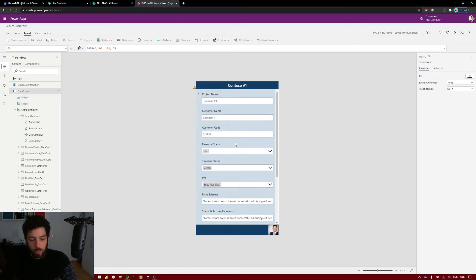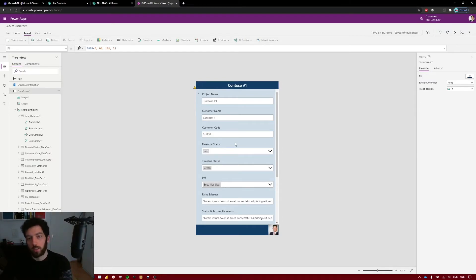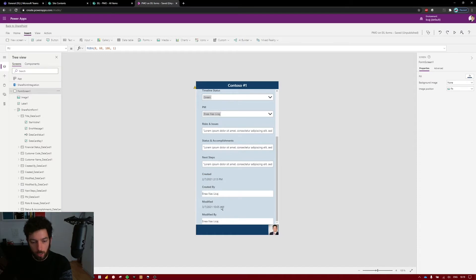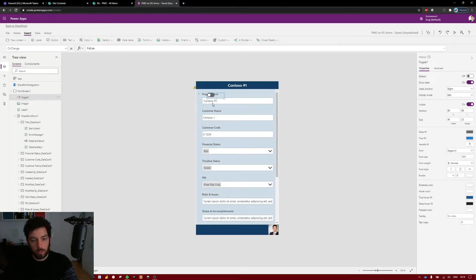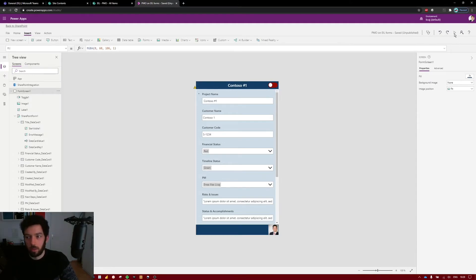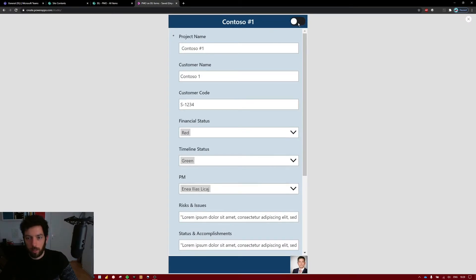Next I want to create a toggle — on and off, true or false — that will show and hide some detailed information I don't need to see all the time. At the bottom we have Created, Modified, and so on, which is extra information I don't always need. Go to Insert and at the bottom select Toggle — it will create the toggle button. Place it at the top and give it a color so it's more visible.